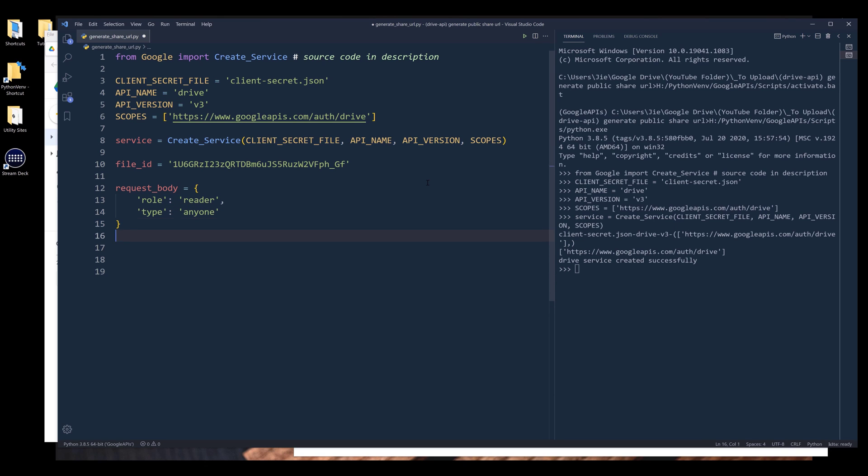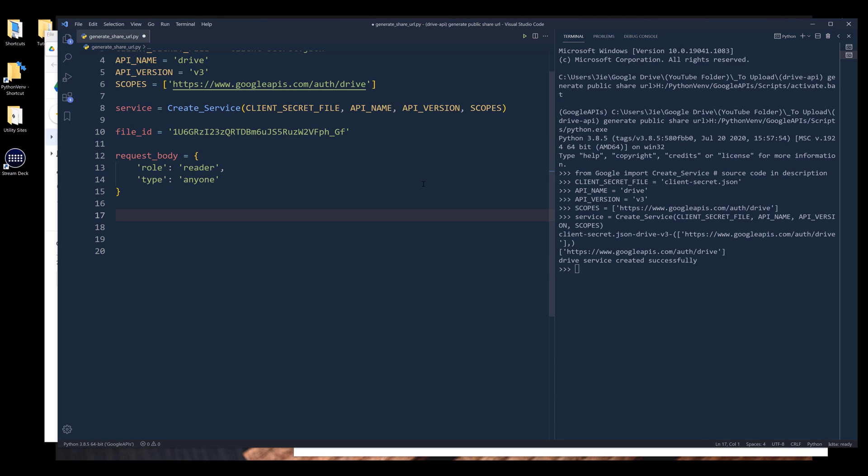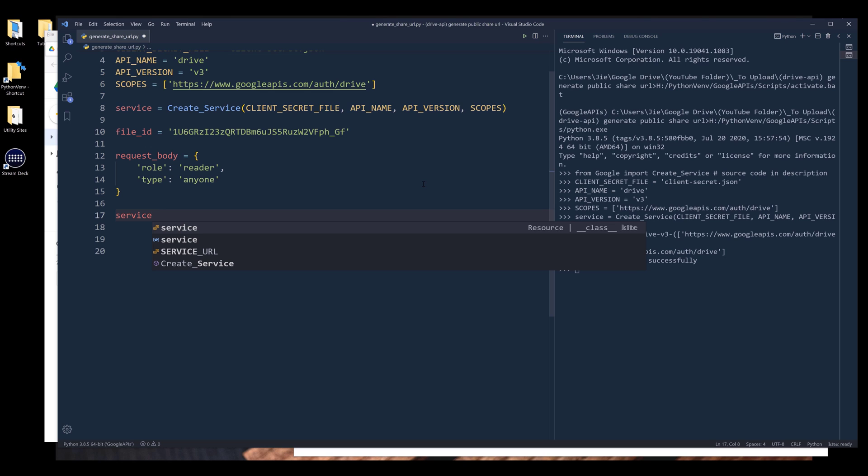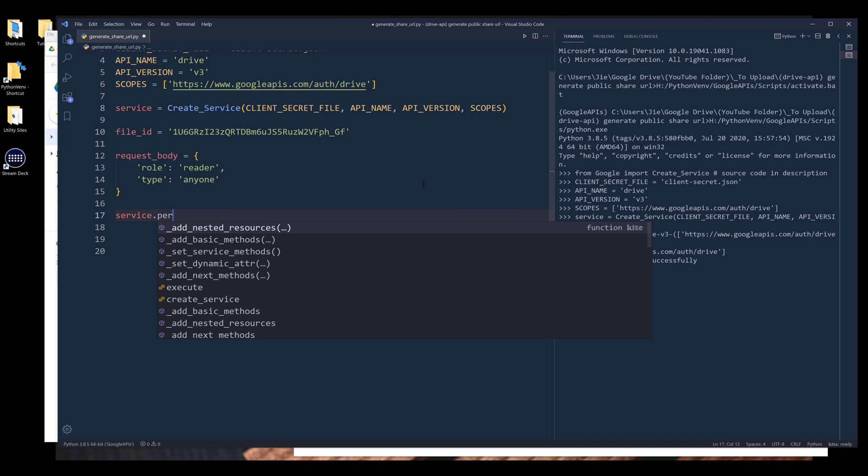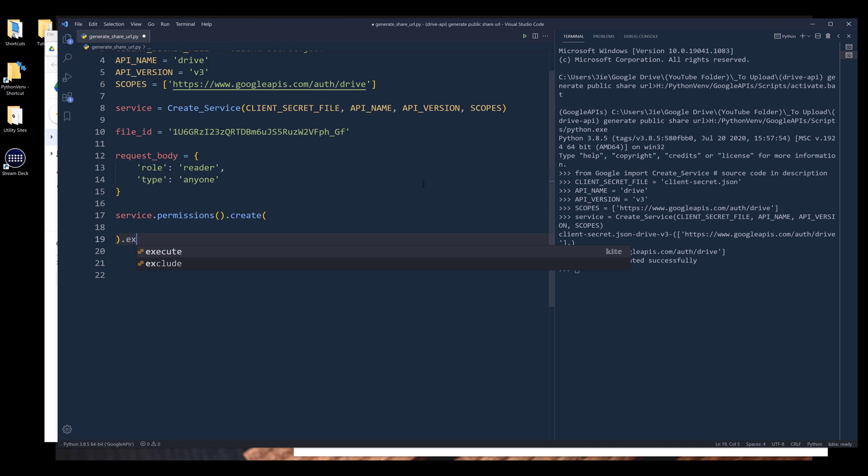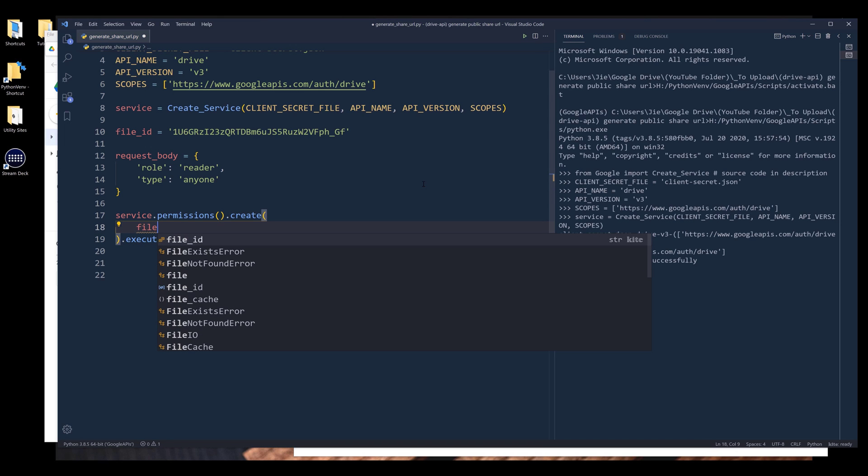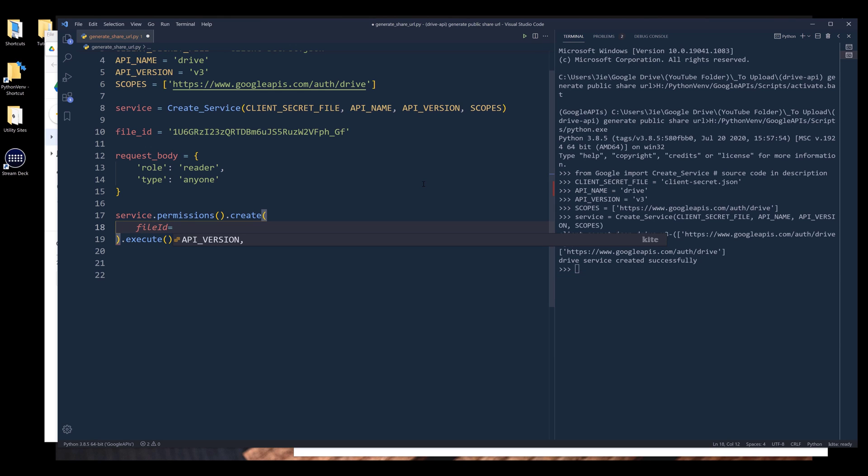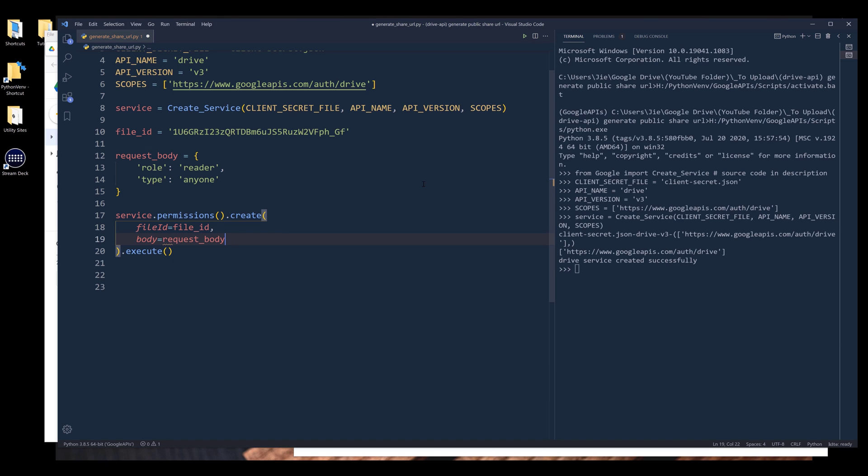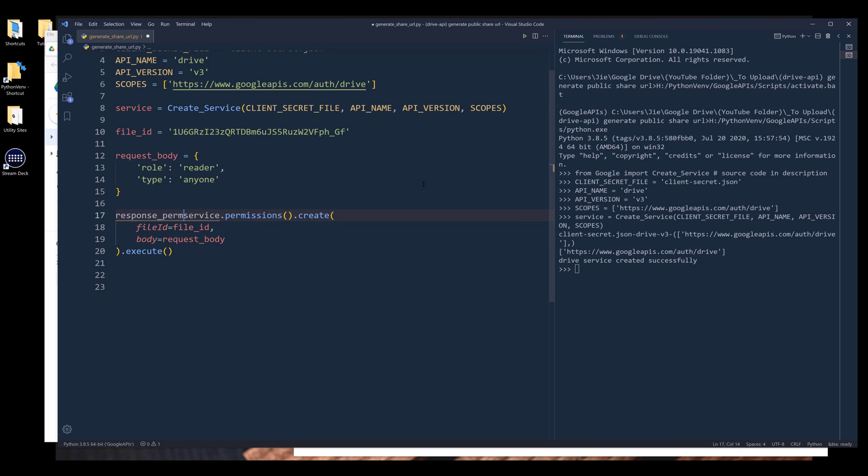Now I want to implement the permission set to the file itself. And we can do that by referencing the drive API instance dot permissions dot create. And here I need to provide the file ID and request body to the body parameter. And I'll name the output as response underscore permission.